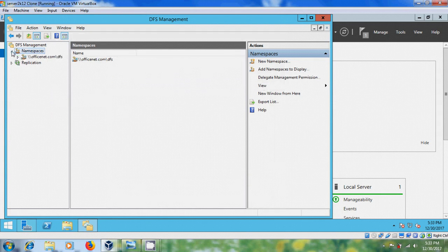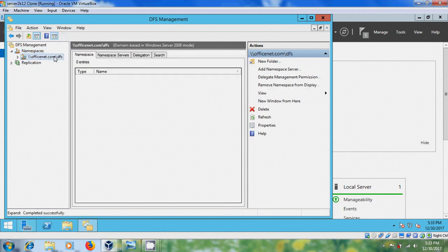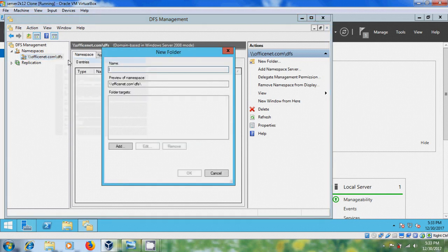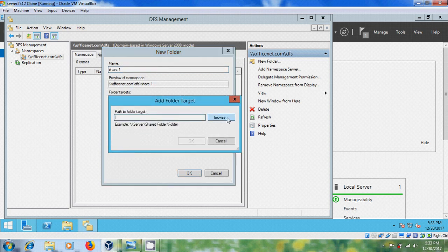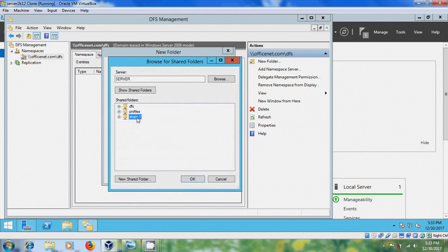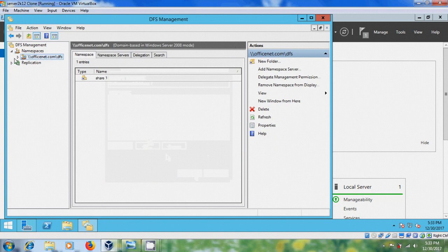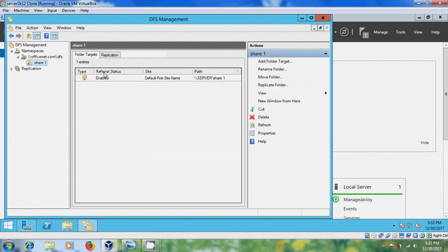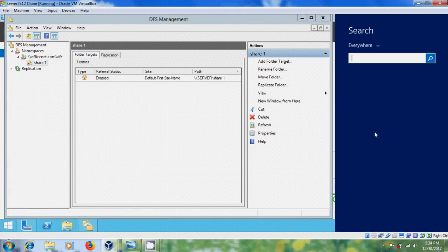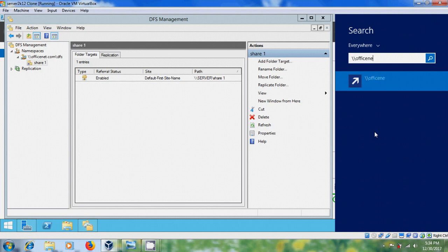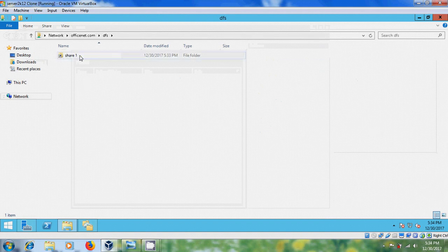Now expand Namespaces and select the domain-based namespace. Right-click and select New Folder, enter the name share1. It is showing the preview of the namespace — click Add, then Browse and select the share1 folder. You can check the referral status is enabled, and verify the path.